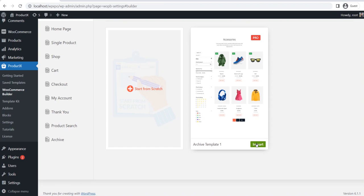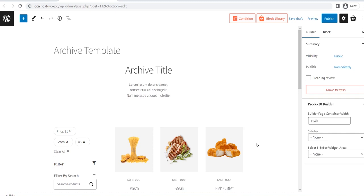To start using the pre-made template, we need to click on the import button. Here you can see that the template is imported to the page. It is displaying the latest products of our store, and will be replaced with the actual products when we visit the product pages.